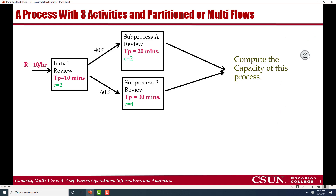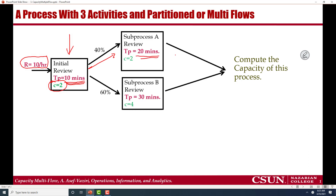Products or applications arrive at this process at a rate of 10 per hour. They first go through an initial review process — this can happen in both service and manufacturing industries. They go to the first resource pool, and each flow unit needs 10 minutes there, with two resource units. 40% go to sub-process A, where each flow unit requires 20 minutes and there are two resource units.